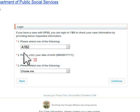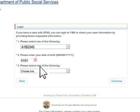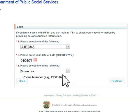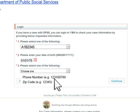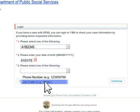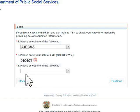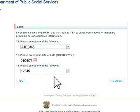Then, enter your date of birth. And then, enter either your phone number or zip code. Press the Continue button.